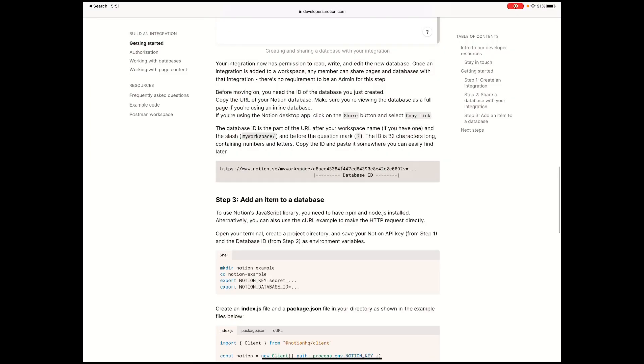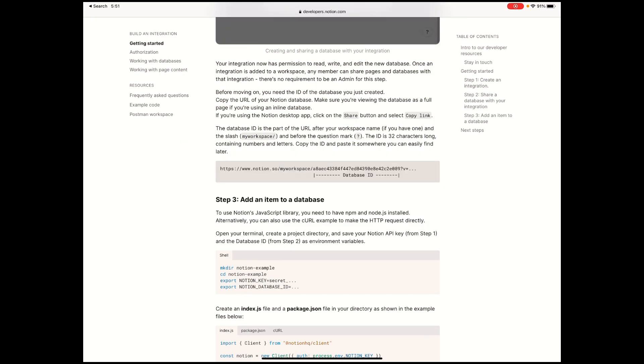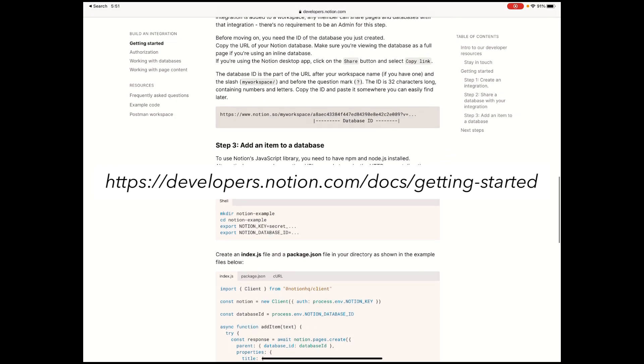First, the database ID. The database ID can be found in the URL when you're in the browser mode of Notion. If you visit the site that I included below, you'll see the sample where you can get the database ID.